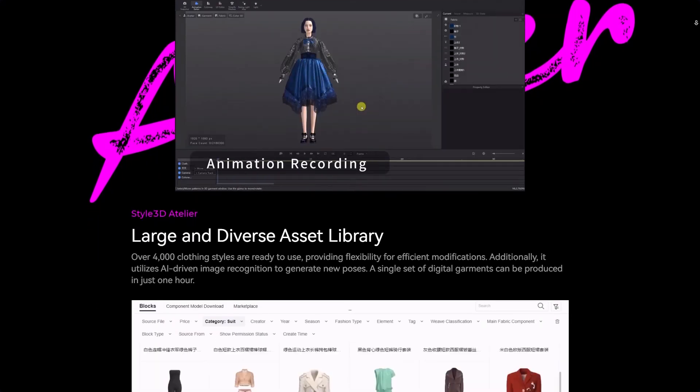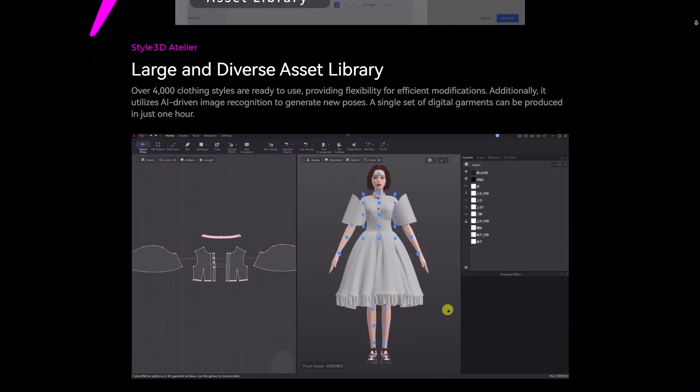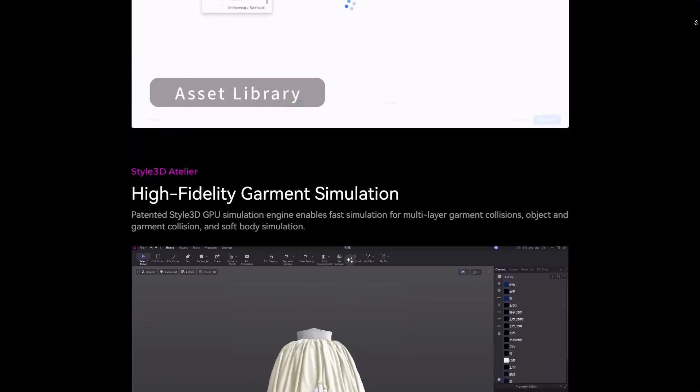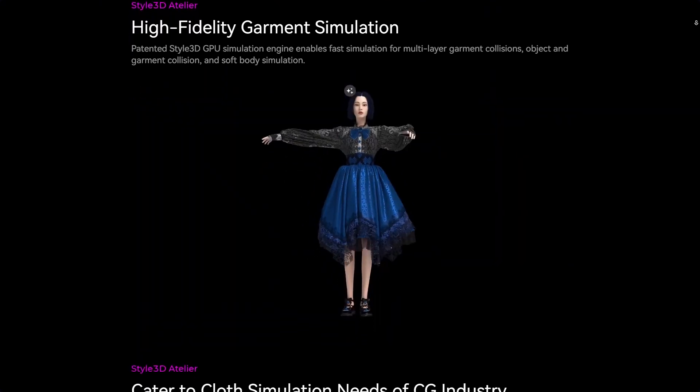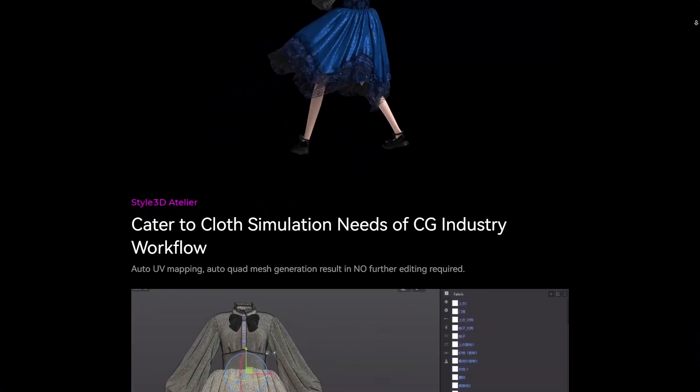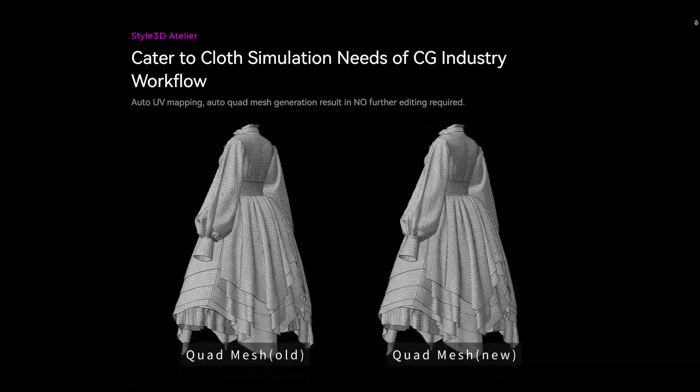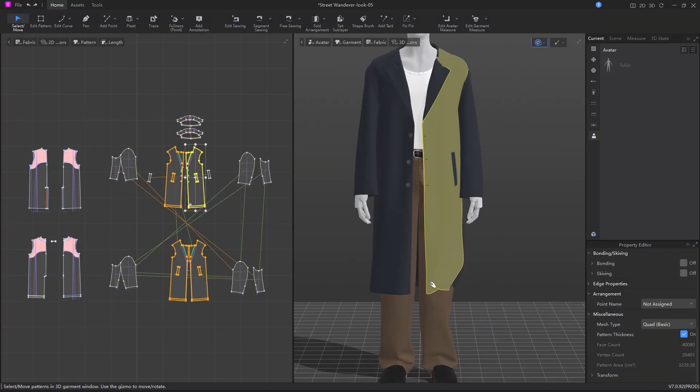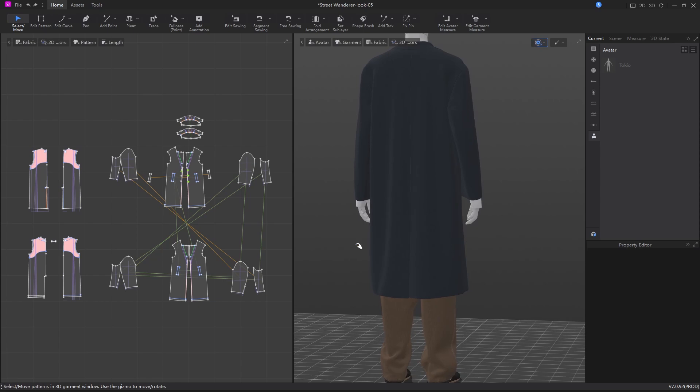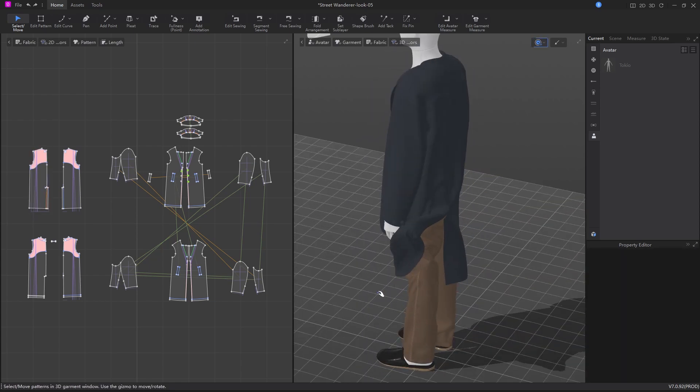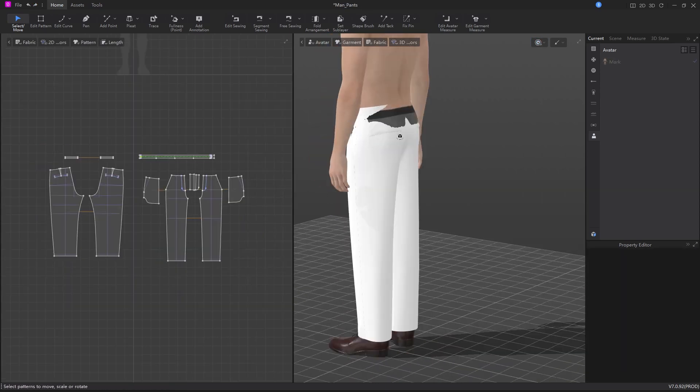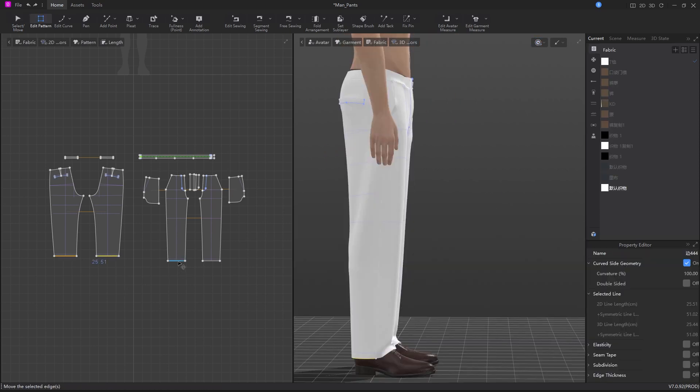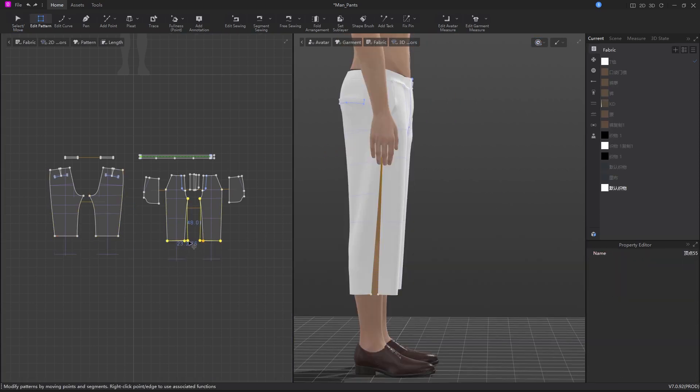Now let's check out Atelier. I know if you check the promotional materials and the website, you're probably going to feel like this is the best and most innovative software ever created for digital clothing. And while this is true to a certain extent, Atelier is really good. The performance is great and its simulations are super fast, and the learning curve is basically almost non-existent, at least as far as software in this category are concerned.